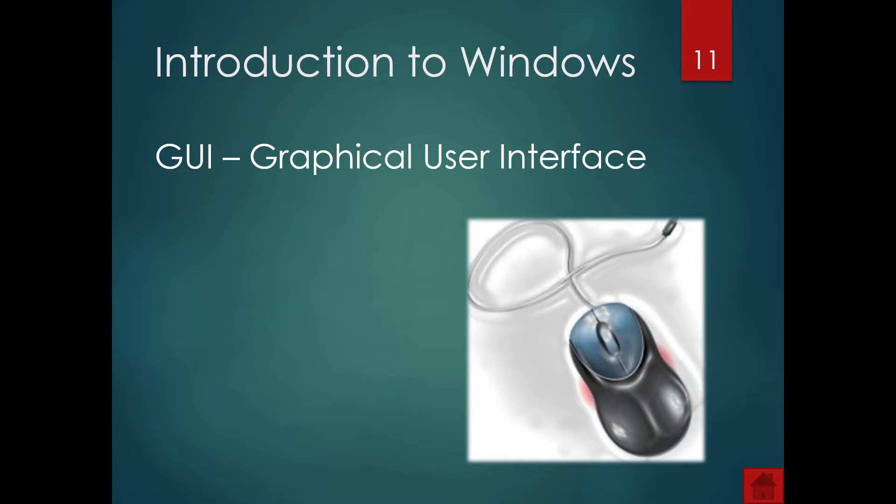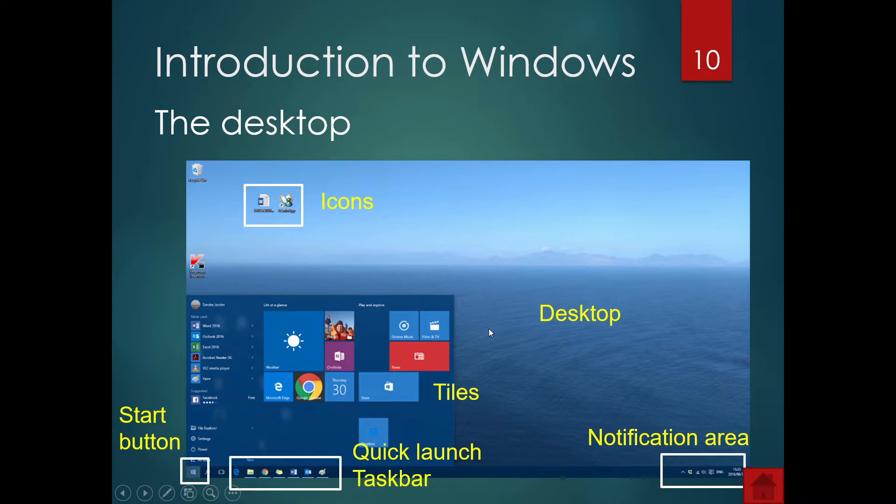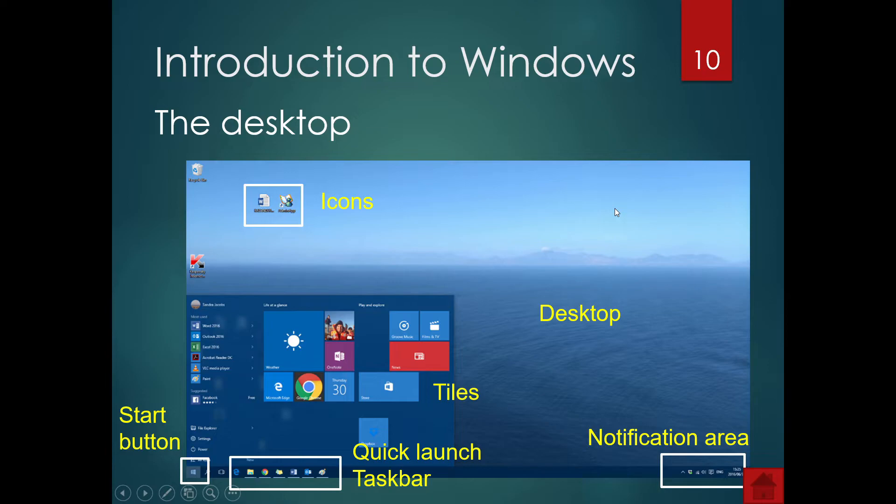Then we've got what's known as the GUI, the graphical user interface. That just means that all these things that we had here, the icons, desktop tiles, they all fall under what's known as the graphical user interface. Because around about 30, 40 years ago, when the first computers came out, they didn't even have these things. It was like a black screen with white writing.